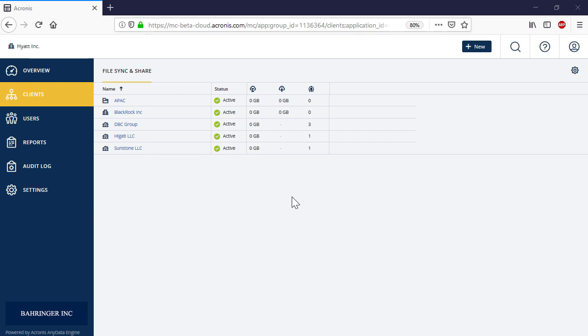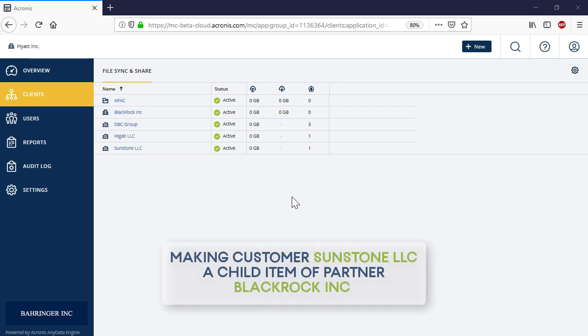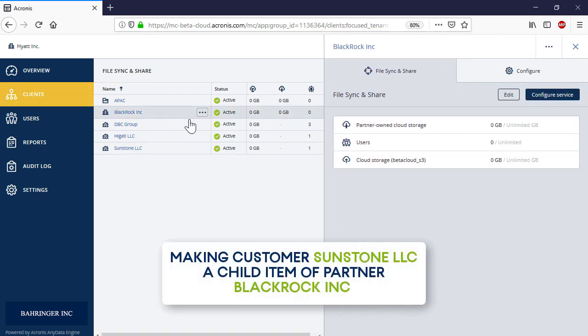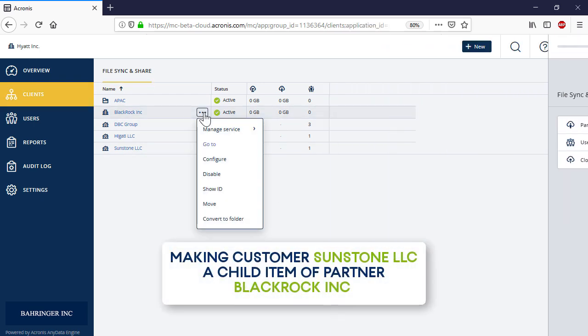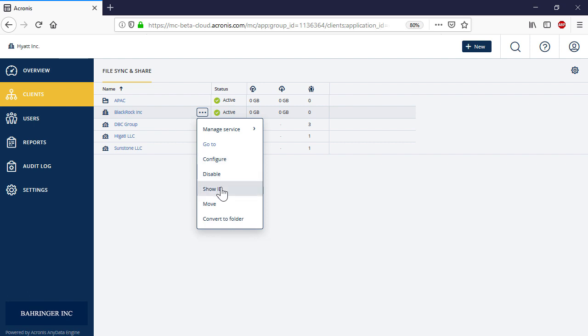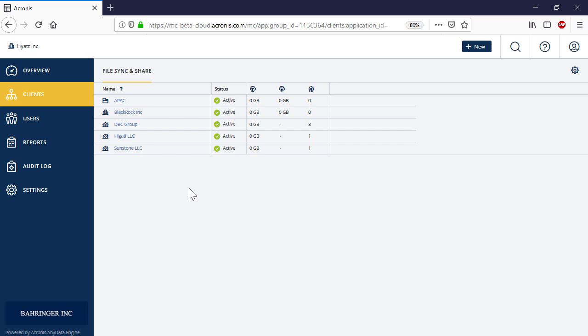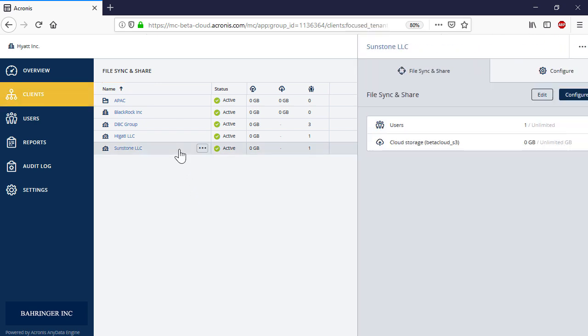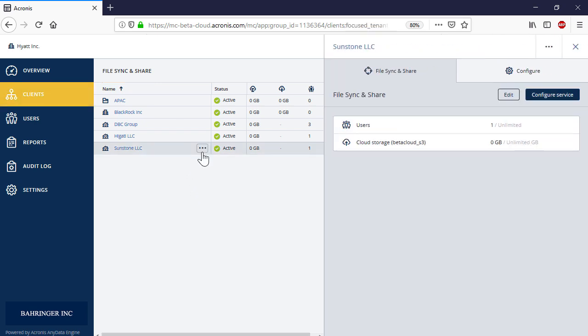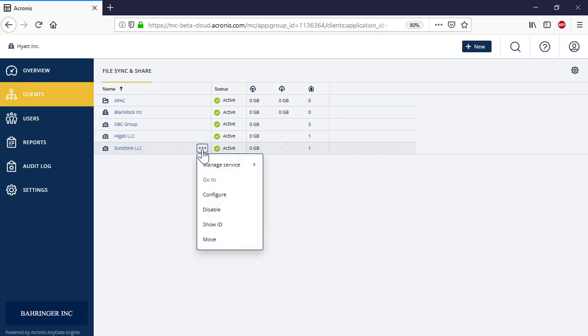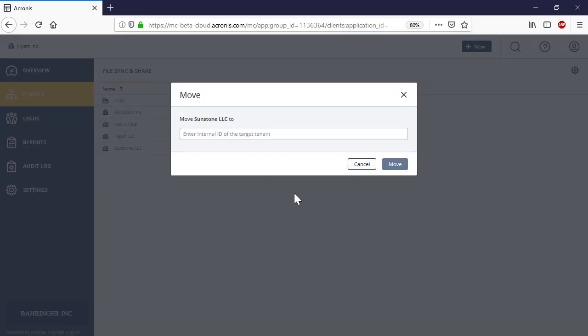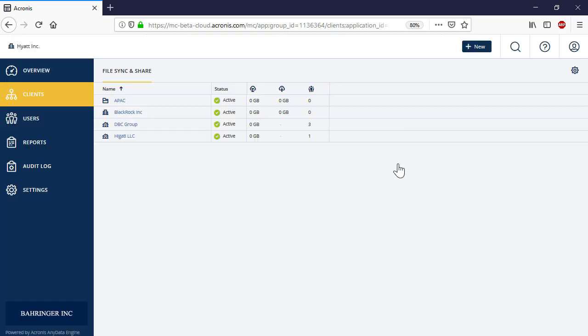First, you can move a customer or business partner and make it a child item of another business partner.